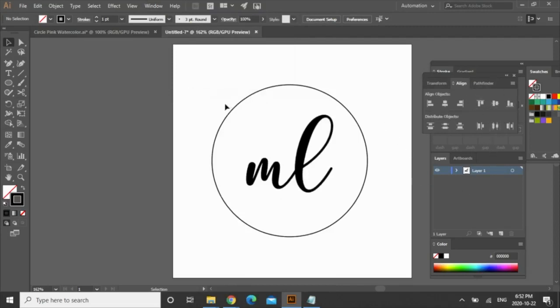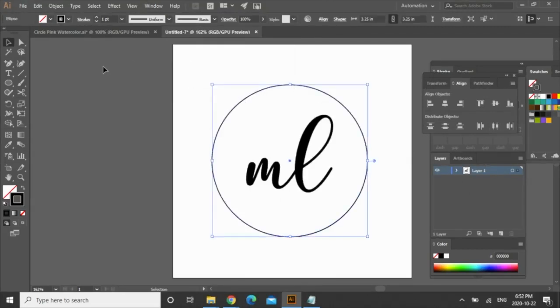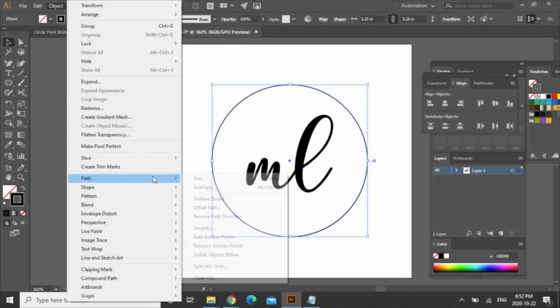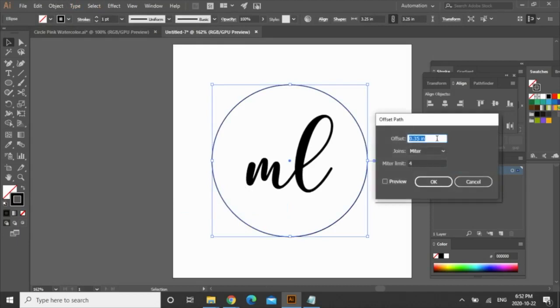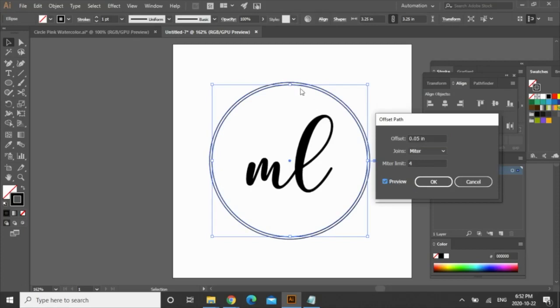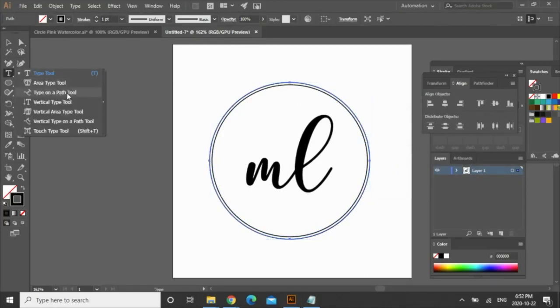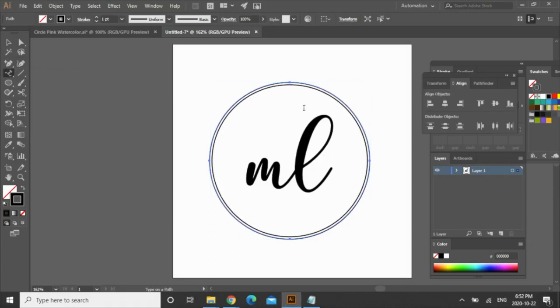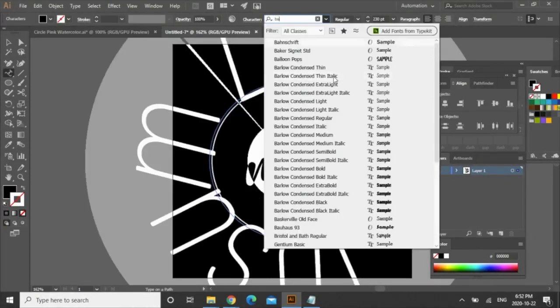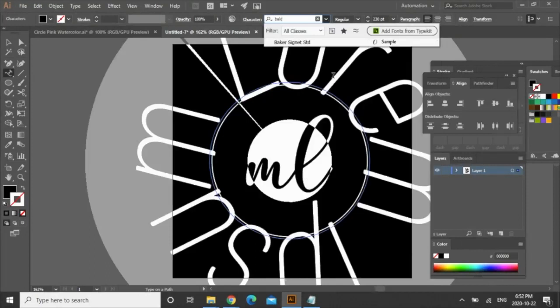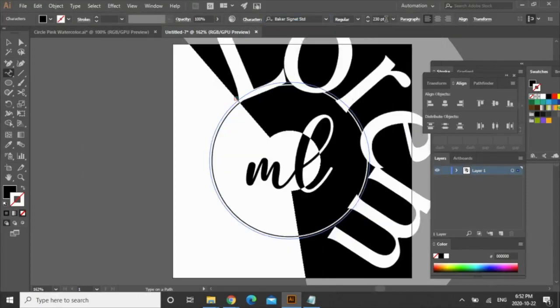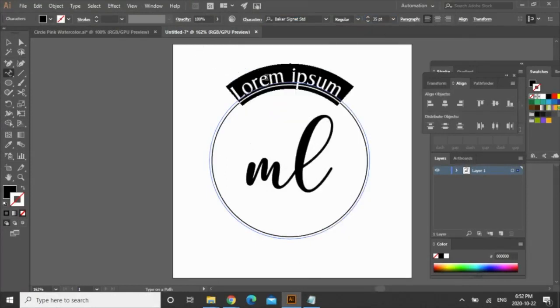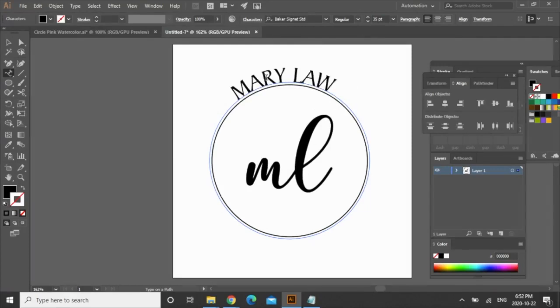Okay, so now I want to type the name along the top of the circle. Select the circle, go to object up here, path, offset path, and I'm going to offset it by 0.05 inches. You can actually preview it if you want to see how much it'll offset and press ok. With that selected, go to the toolbar type, go to type on a path tool and then click. It's just going to default to the last font and size that you were using so I'm going to go ahead and change it right now. I'm going to use this font here and I'm going to change it to size let's say 35 and I'm going to type in the name Mary Lawrence, our made-up wedding planner for the day.